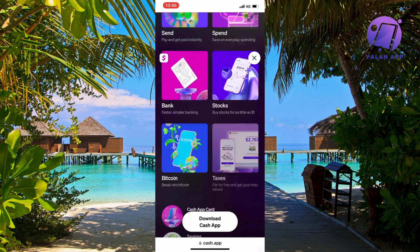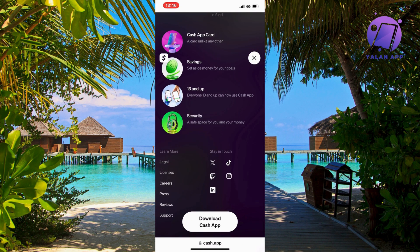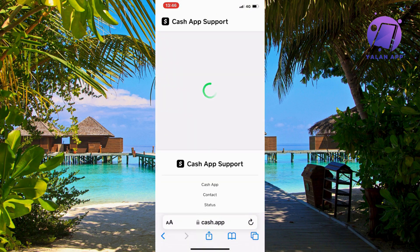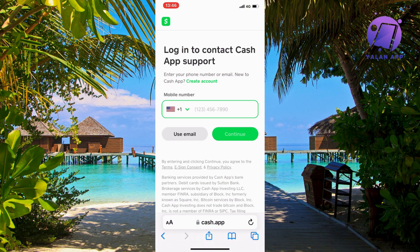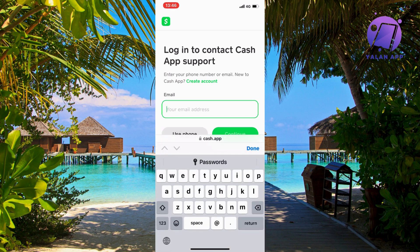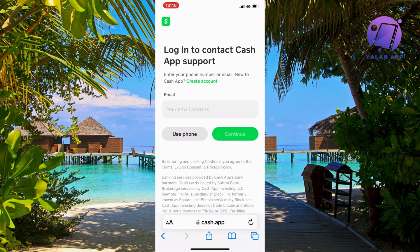On this page, scroll down until you can see where it says 'Support' — it should be way down below. Click on support and you'll be taken to a page where you'll need to log into your account once again. Use your mobile number or email to log into your specific Cash App account.